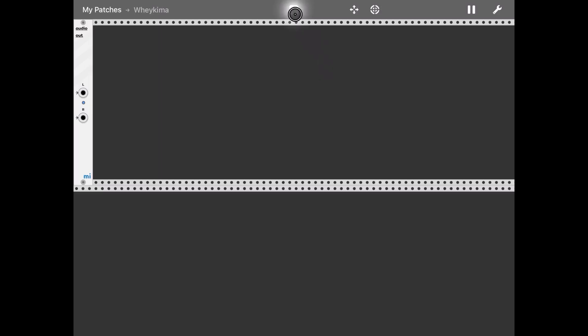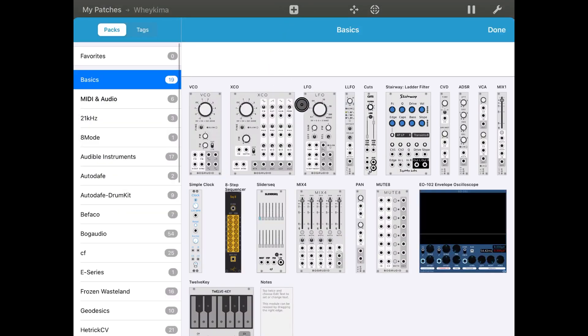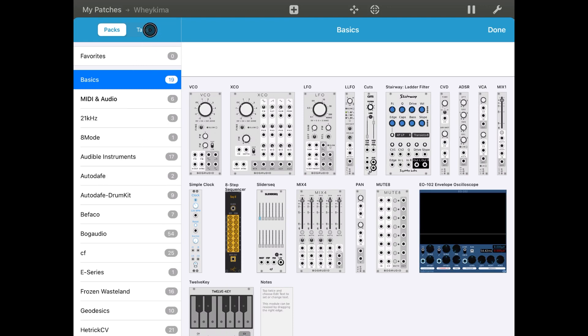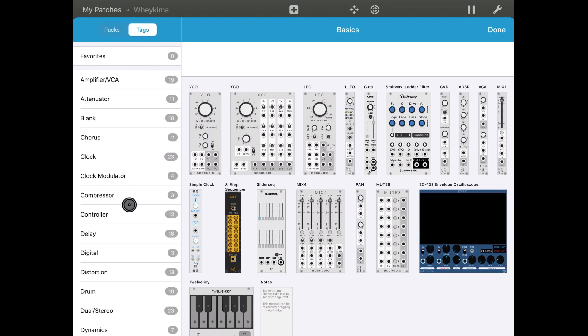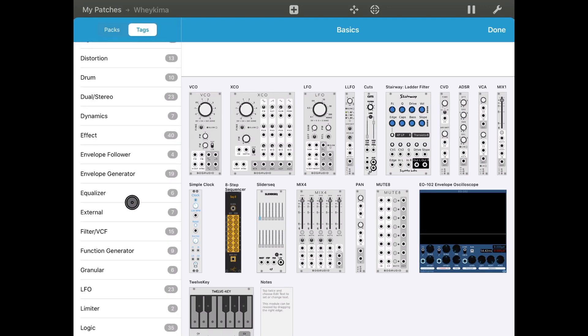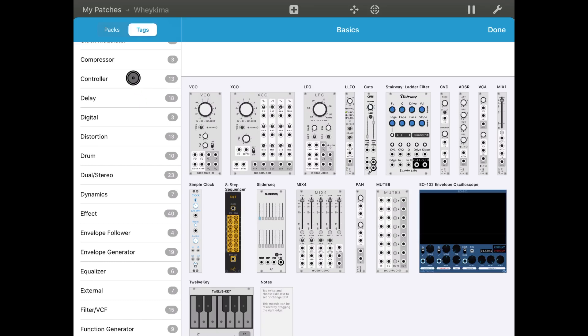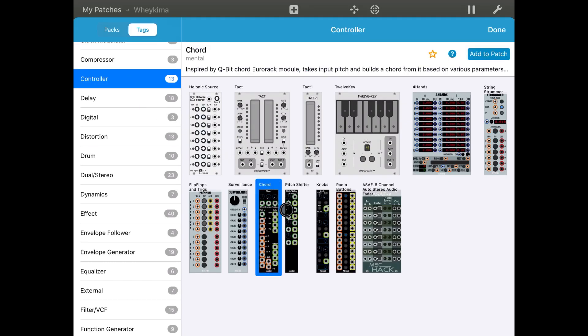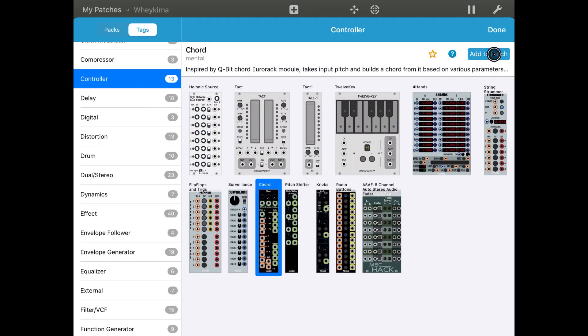So let's start. New patch. Click the plus sign. Let's start going to tags and let's go to controller and let's call the module. Here we are.